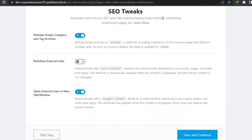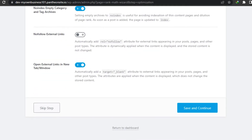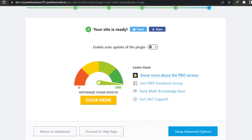Now this is our optimization option. Here we set our SEO tweaks and automate some SEO tasks, like making external links no-follow, redirecting attachment pages, and so on. I would suggest keeping it as default and clicking Save and Continue.